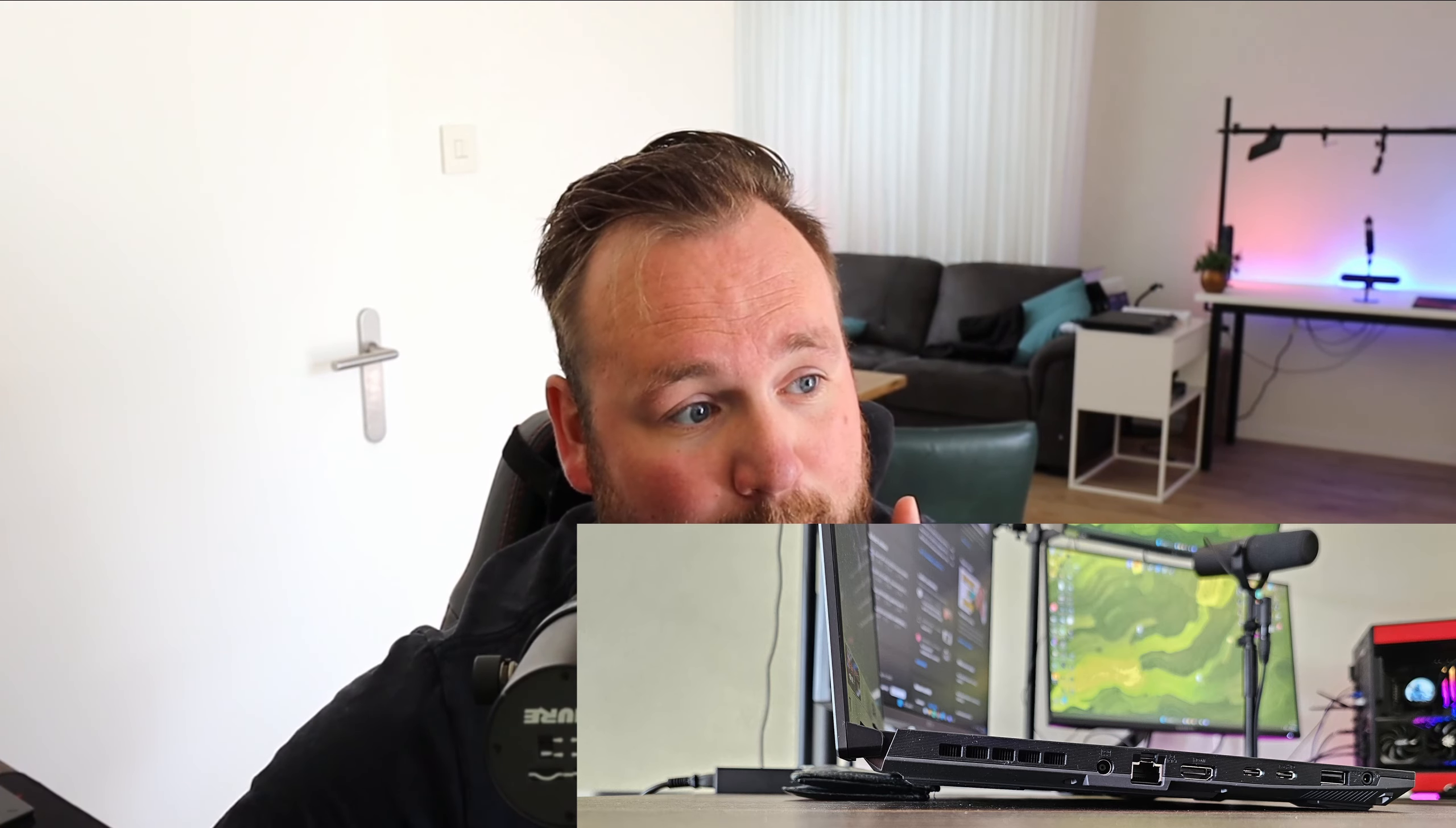And last but not least, place something under the back of your laptop so the intake is better and your laptop can suck in air more easily. This will improve cooling, and it's a free tip anyone can do. I sometimes just use the power brick.